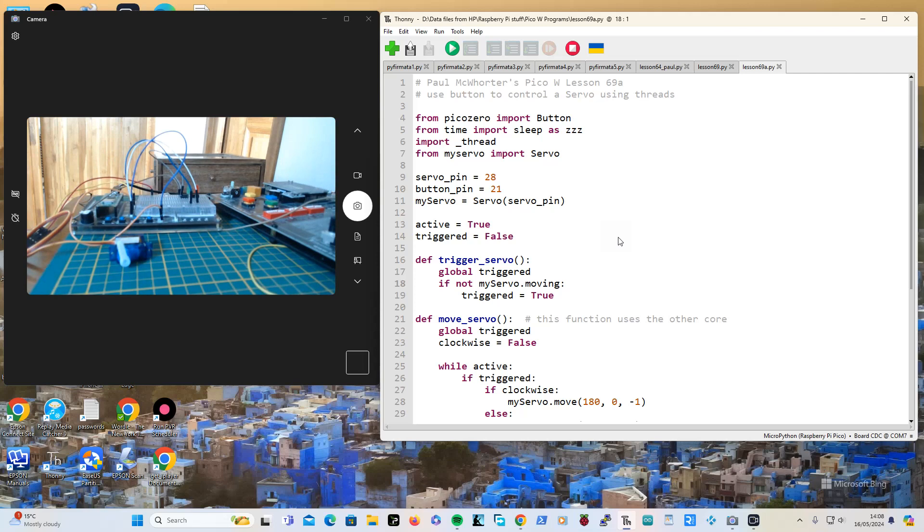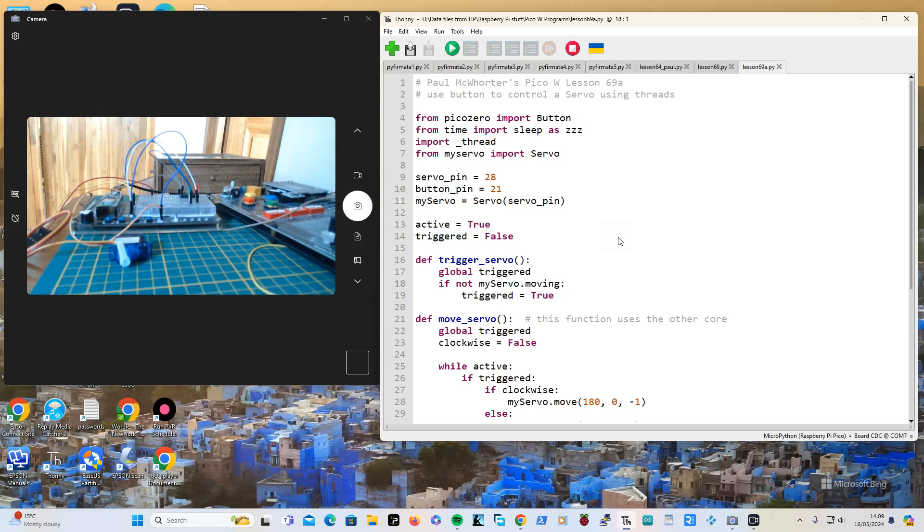If you press the button it will start the servo going from 0 to 180, and while it's moving if you press the button again it shouldn't do anything. Then when you press the button when it stopped, it will go from 180 to 0.